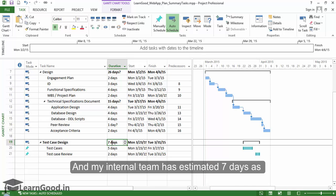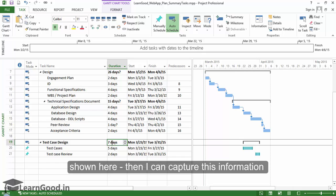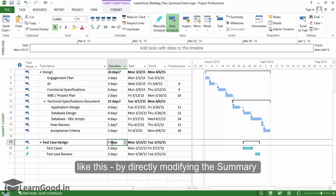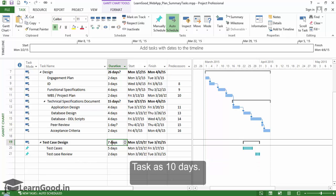And my internal team has estimated seven days as shown here. Then I can capture this information by directly modifying the summary task to 10 days.